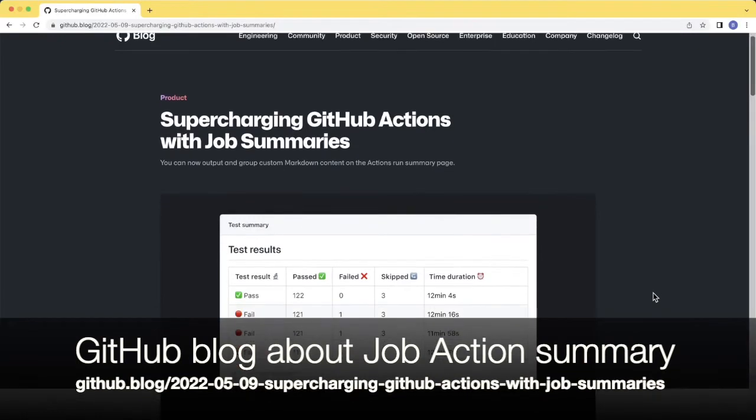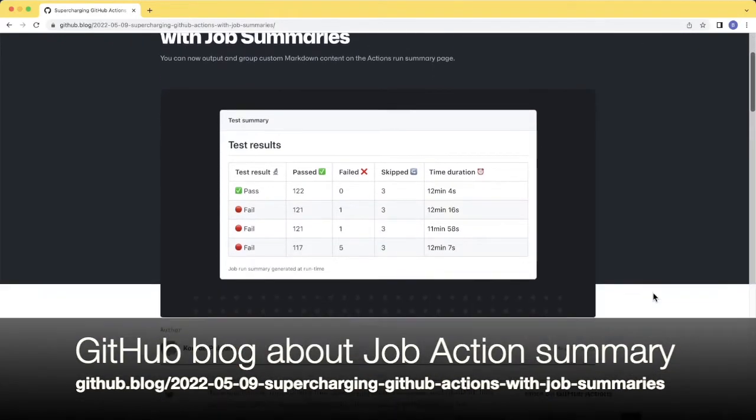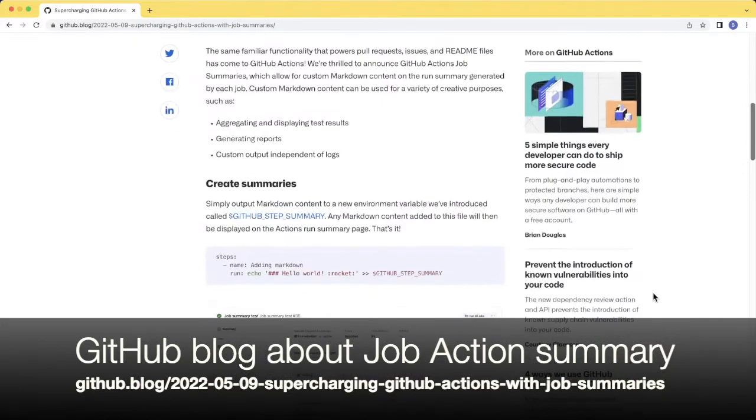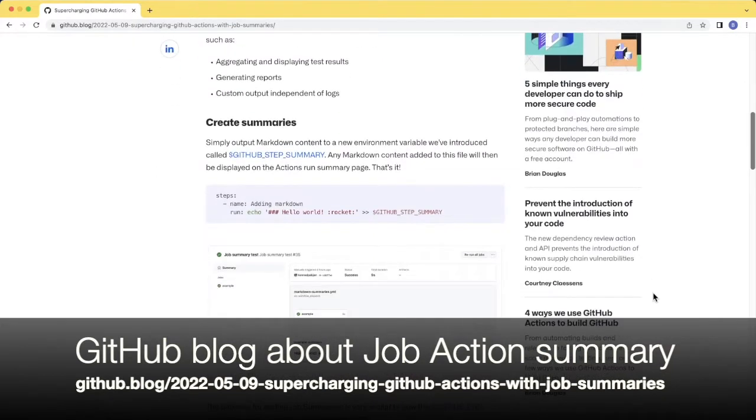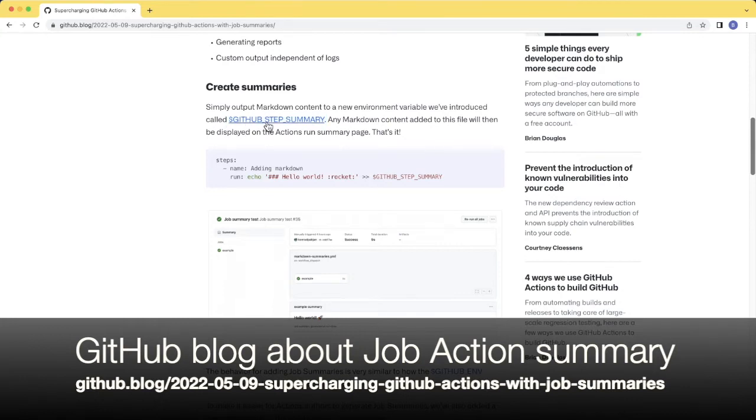As you can see, this is a blog that shows the job summary from GitHub Actions. The most important thing to know about this is GitHub context variable called GitHub underscore step underscore summary.